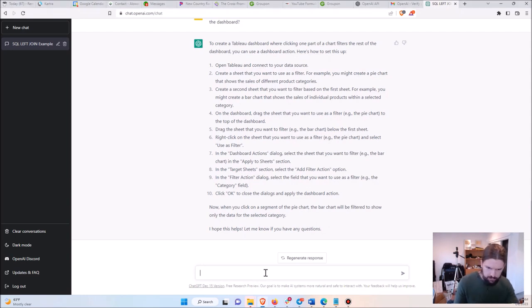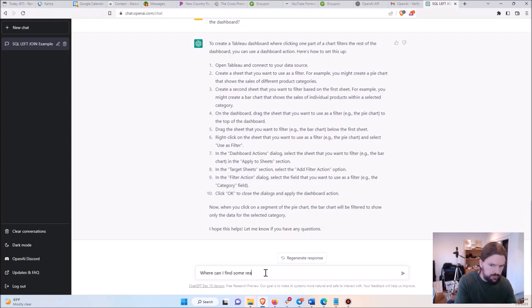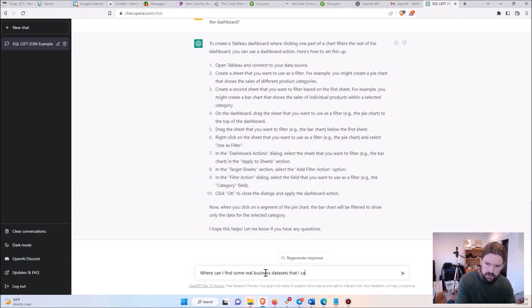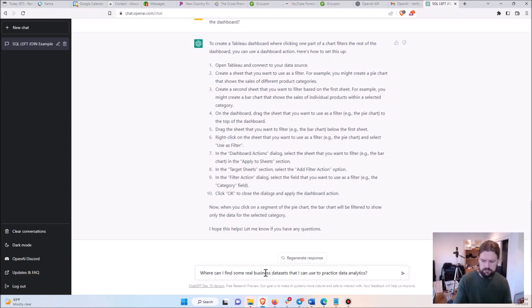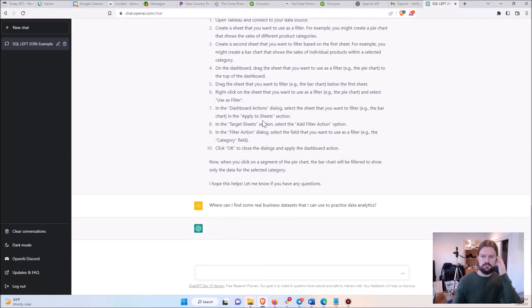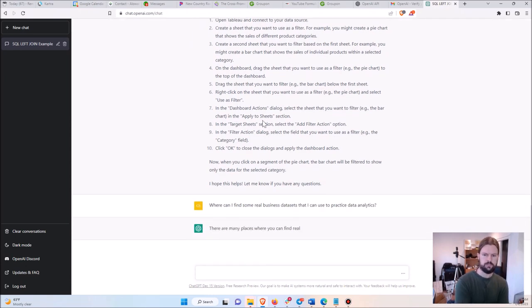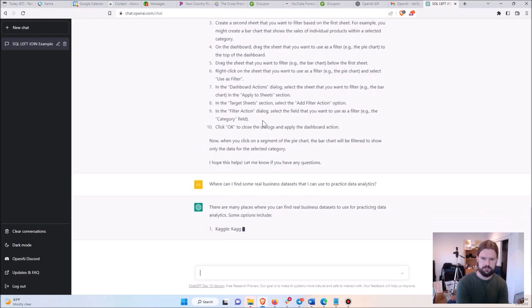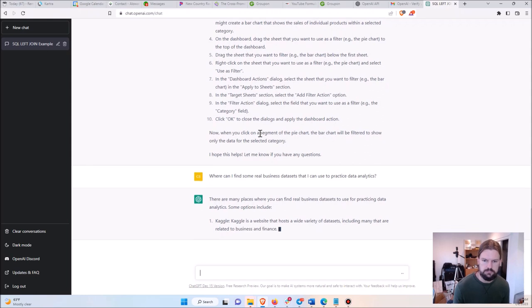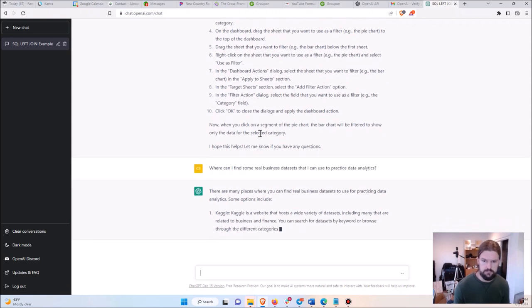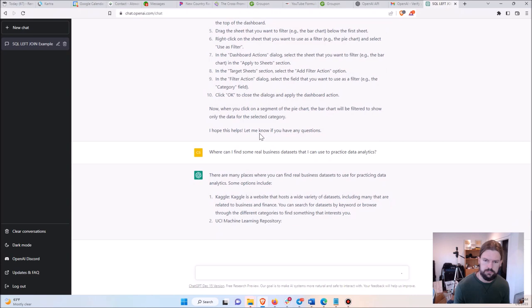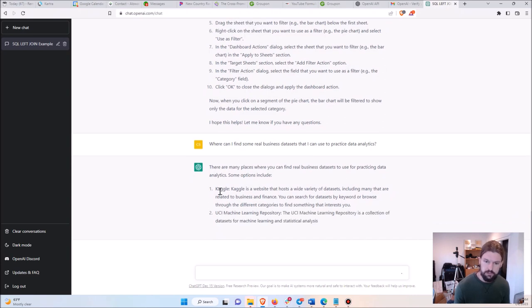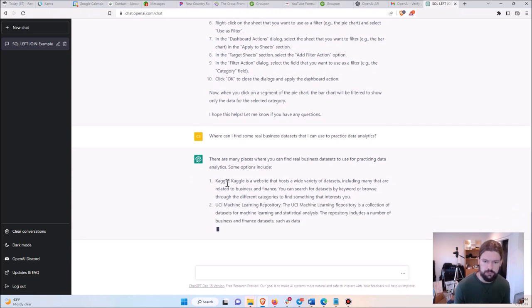Here's something a little different. Where can I find some real business data sets that I can use to practice data analytics?